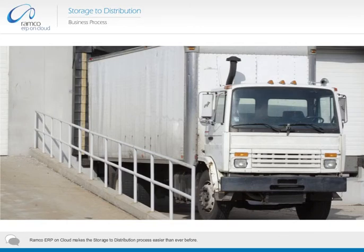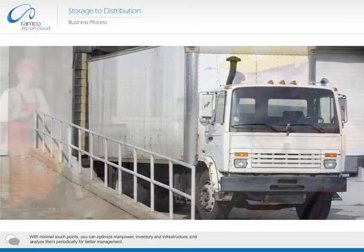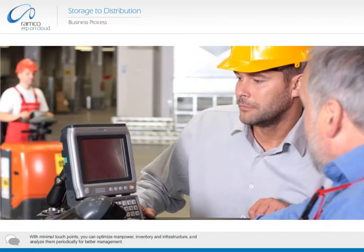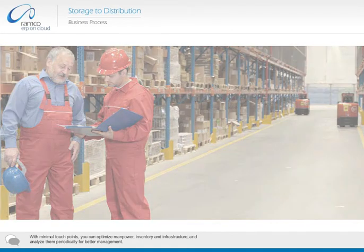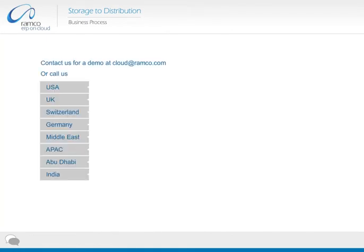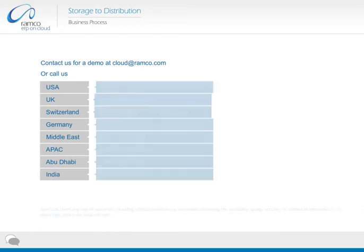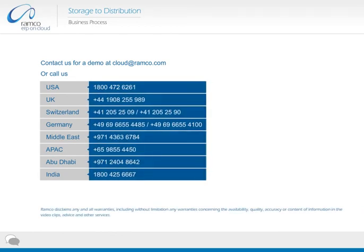Ramco ERP on cloud makes the storage to distribution process easier than ever before. With minimal touch points, you can optimize manpower, inventory, and infrastructure, and analyze them periodically for better management. Contact us for a demo at cloudatramco.com or call us.